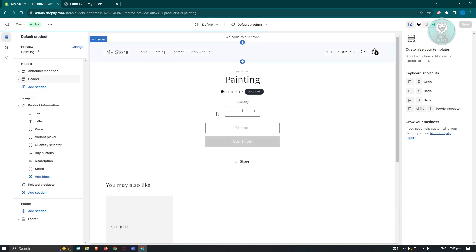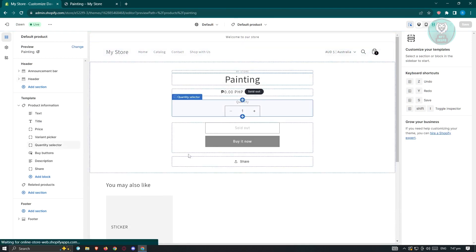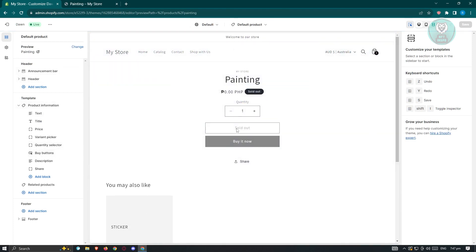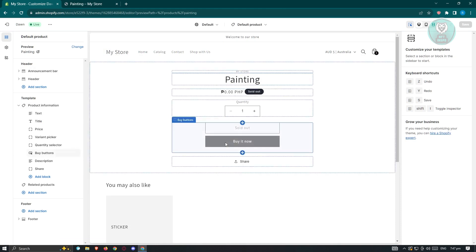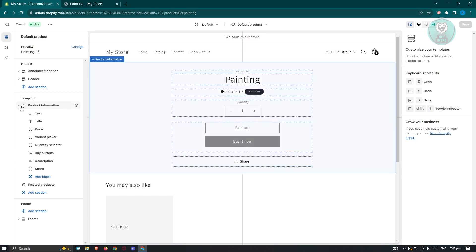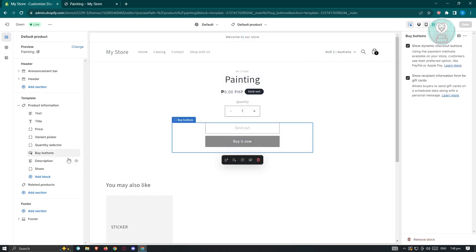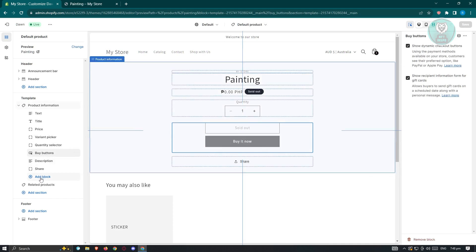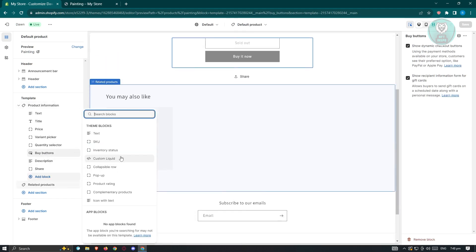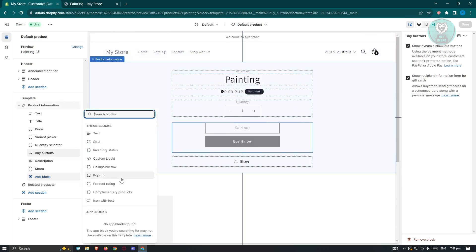It's going to give us an overview of what it's going to look like. For this example, we want to add this just below the buy it now section. Highlight the buy buttons and add a new block. Click on add block and choose the option for custom liquid.